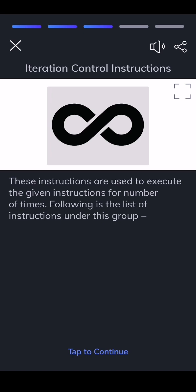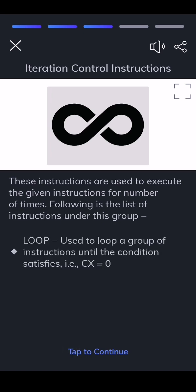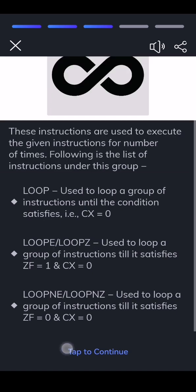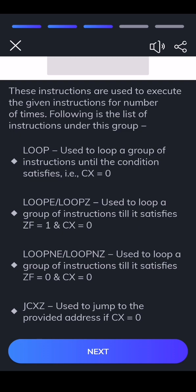Iteration control instructions are used to execute the given instructions for a number of times. LOOP — used to loop a group of instructions until the condition satisfies, i.e., CX equals 0. LOOPE — used to loop a group of instructions till it satisfies ZF equals 1 and CX equals 0. LOOPNE — used to loop a group of instructions till it satisfies ZF equals 0 and CX equals 0. JCXZ — used to jump to the provided address if CX equals 0.